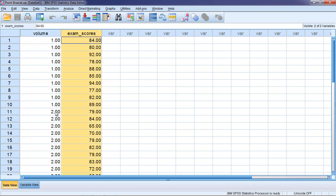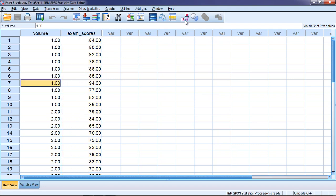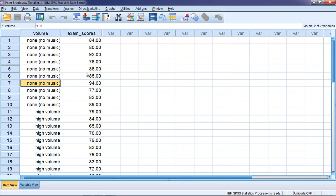So people under the two condition had significantly lower exam scores on average than people under the one condition. And recall that the one and the two corresponded to no music and high volume respectively.